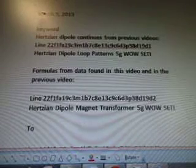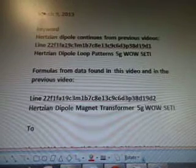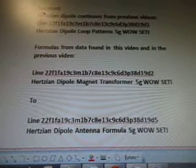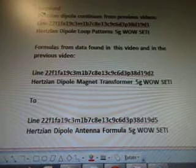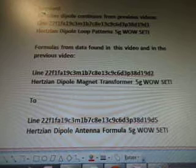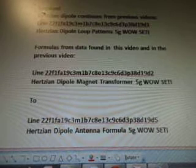Hertzian Dipple Loop Patterns, 5G Well Study. The formulas from the data found in this video and in the previous video of Line 22F1 of A19C3M1B7, C8E, 13C9, C6D, 3P38D, 19D2.